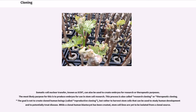Somatic cell nuclear transfer, known as SCNT, can also be used to create embryos for research or therapeutic purposes. The most likely purpose for this is to produce embryos for use in stem cell research. This process is also called research cloning or therapeutic cloning. The goal is not to create cloned human beings — called reproductive cloning — but rather to harvest stem cells that can be used to study human development and to potentially treat disease. While a clonal human blastocyst has been created, stem cell lines are yet to be isolated from a clonal source.